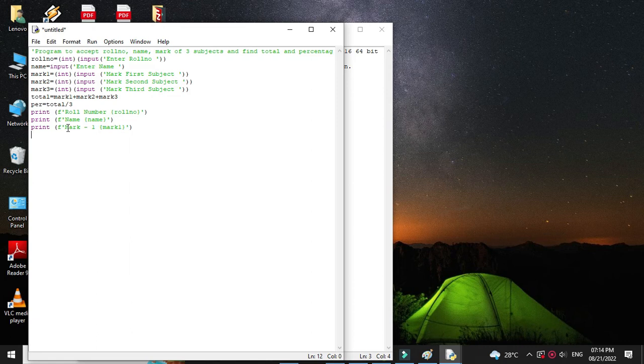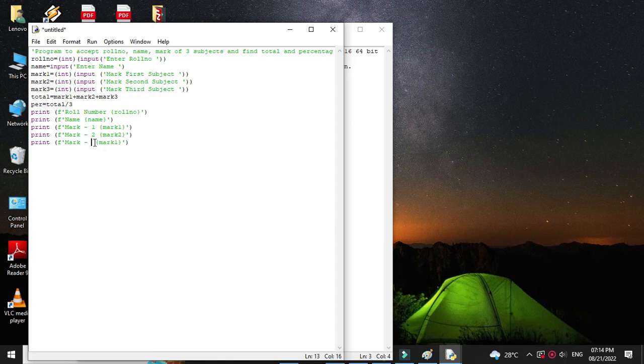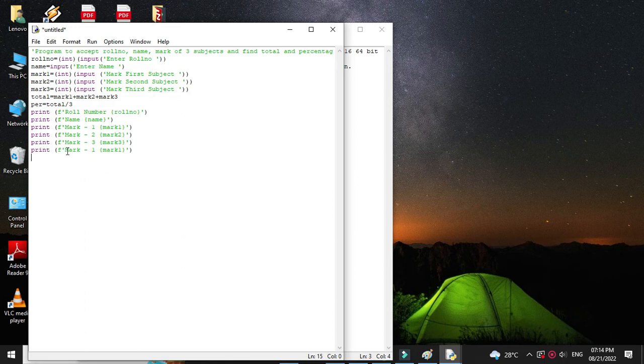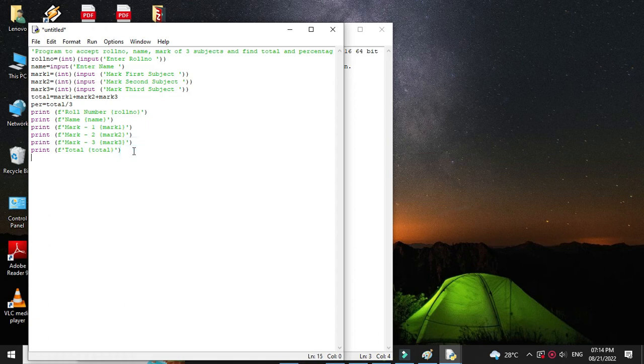Then second subject mark. Then third subject. After this we will print total. And lastly percentage.